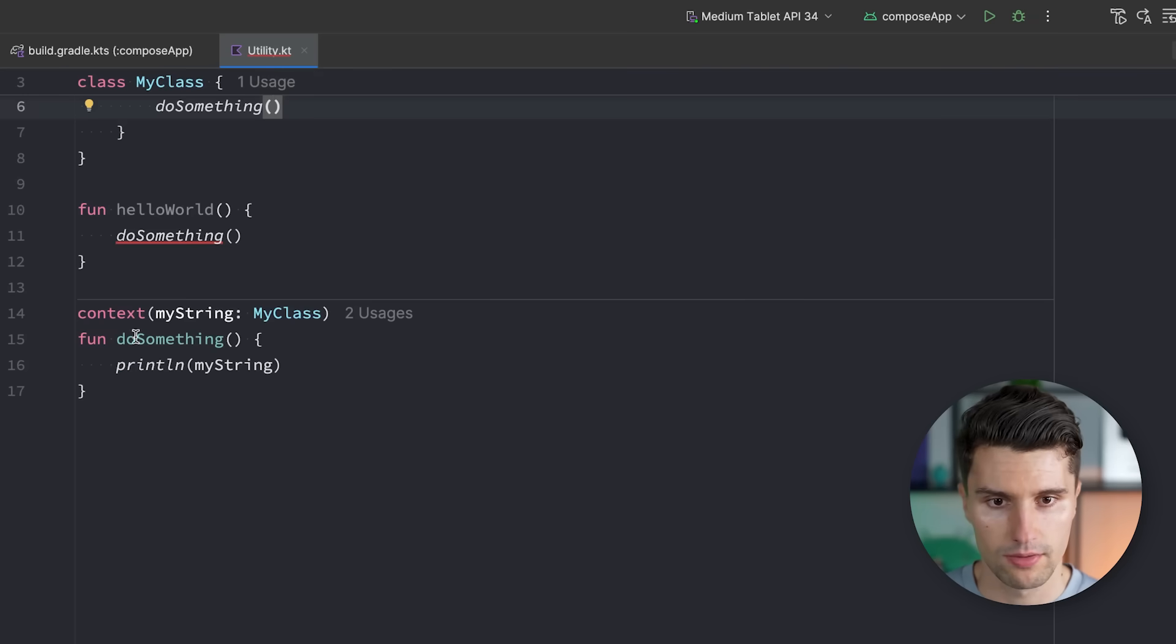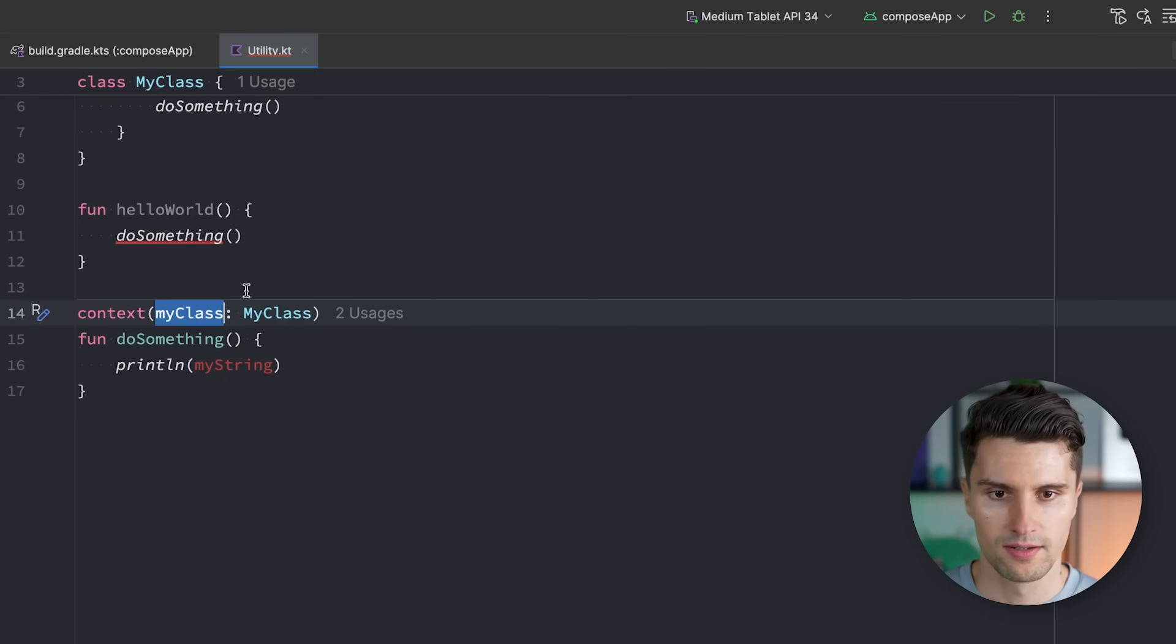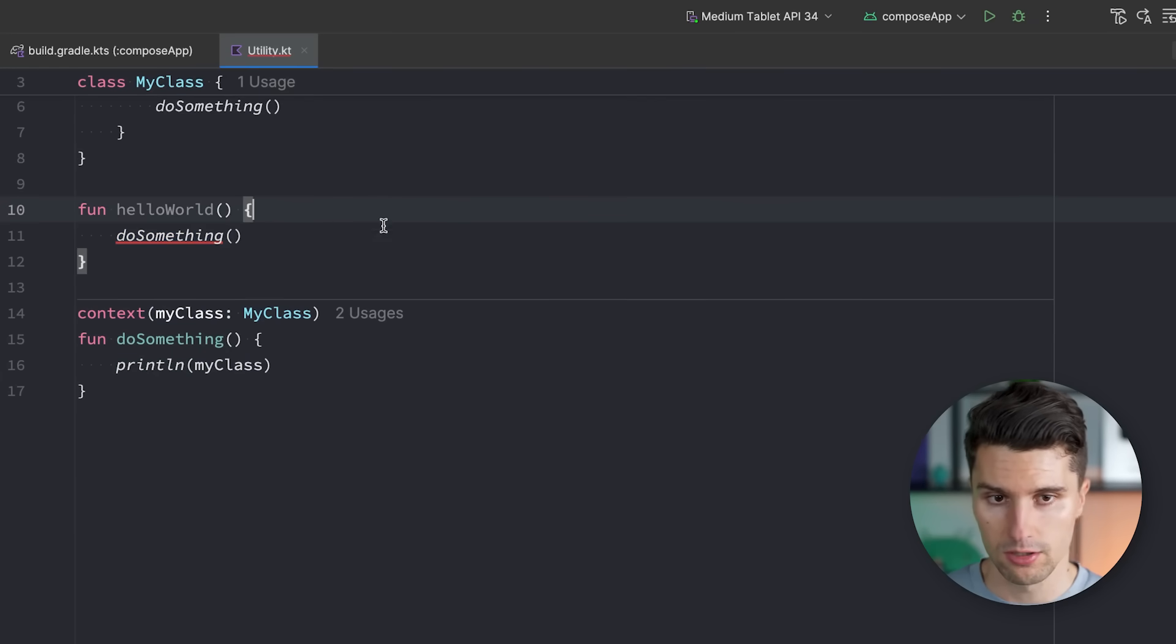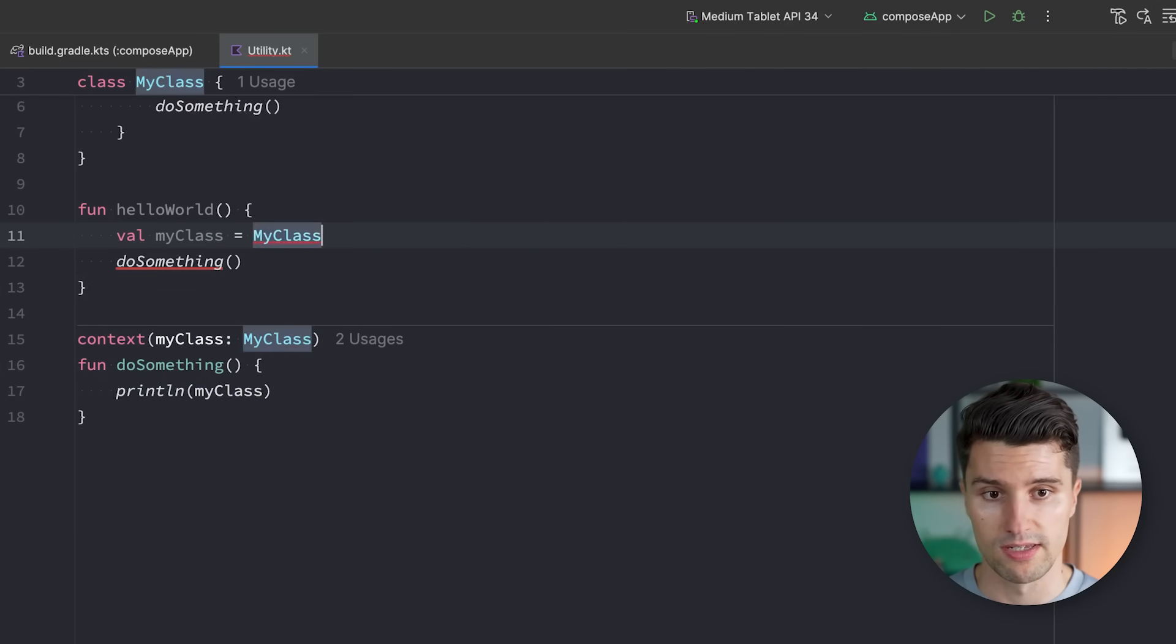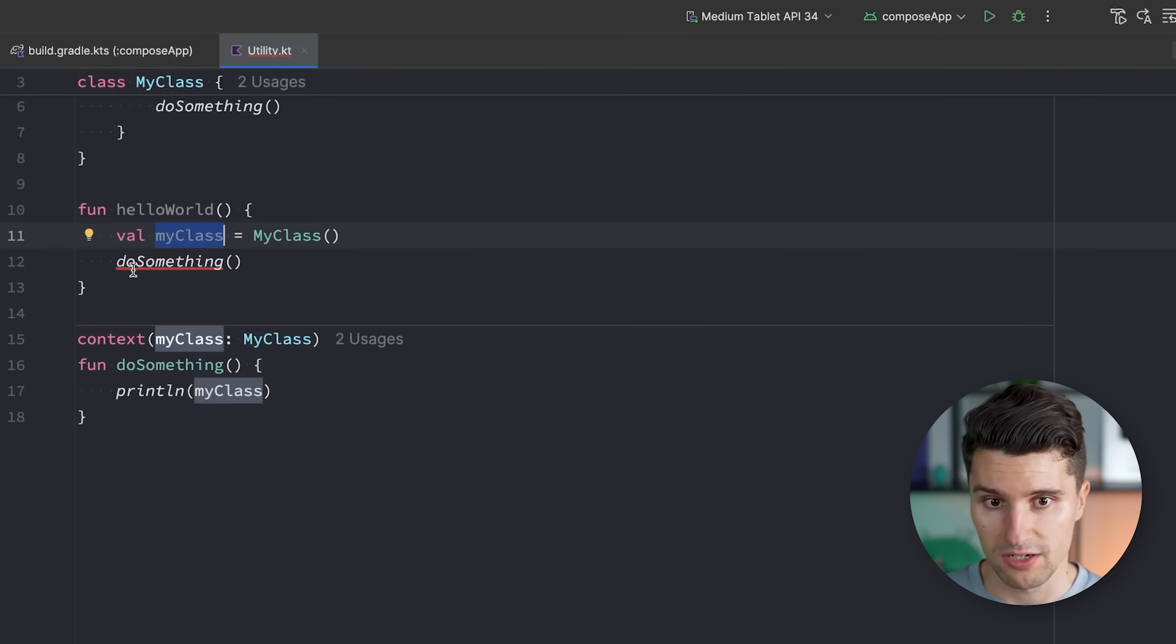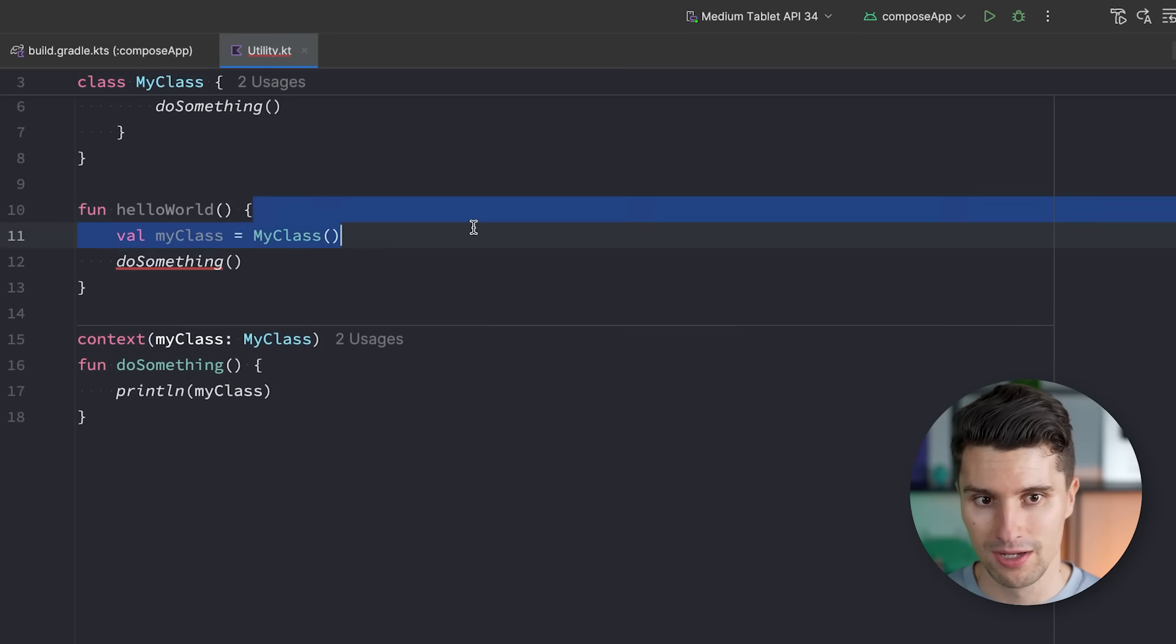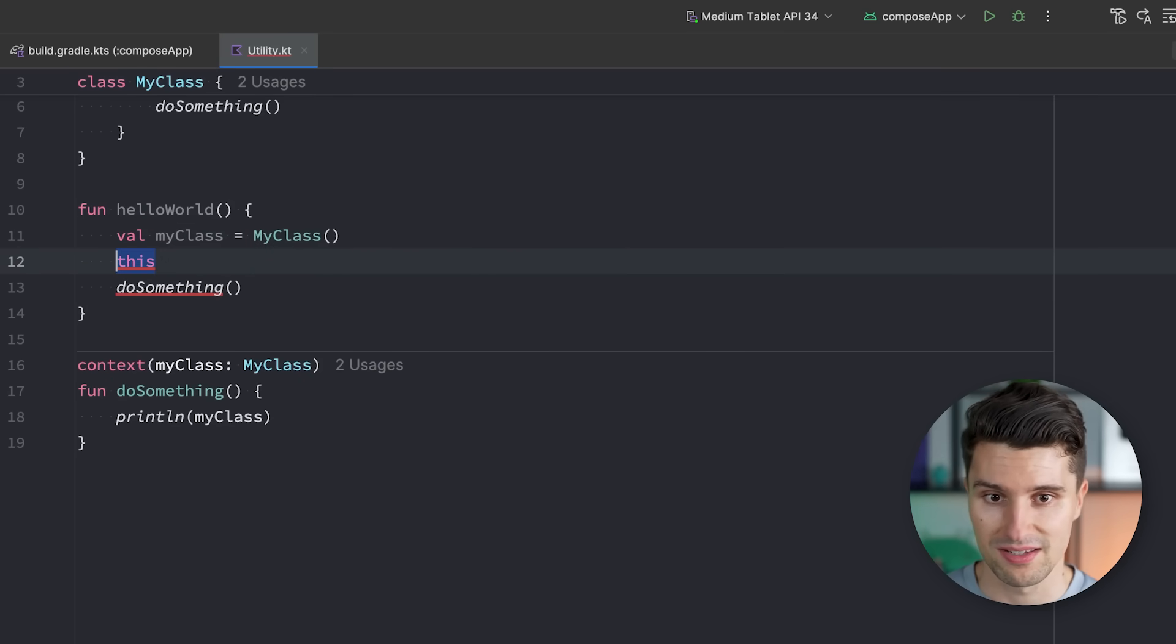We will come to much cooler features of this context parameters here in a moment. However, now that we actually, let's actually rename this MyClass, because we now work with that instance. If we now actually want to be able to call this here, and let's say we would have a MyClass instance. So we have an instance of this class, we instantiate that here, then how would we actually be able to pass this MyClass here as a context to this function?